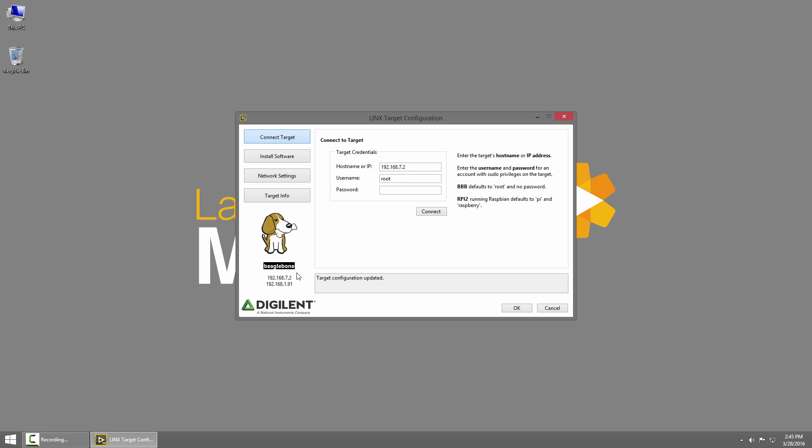Its hostname is BeagleBone and you can see two IP addresses. The first is the USB Ethernet adapter IP address and the second is the Ethernet connected to my home network, and this is the one we'll get internet access over.